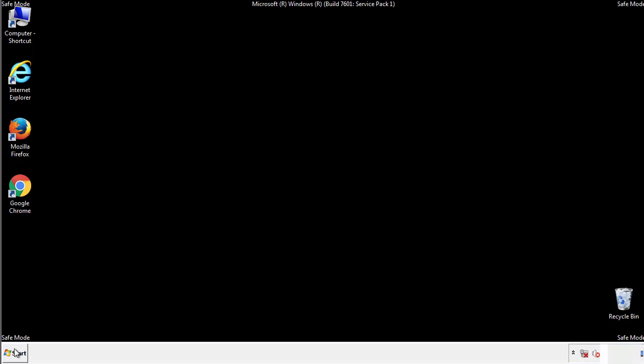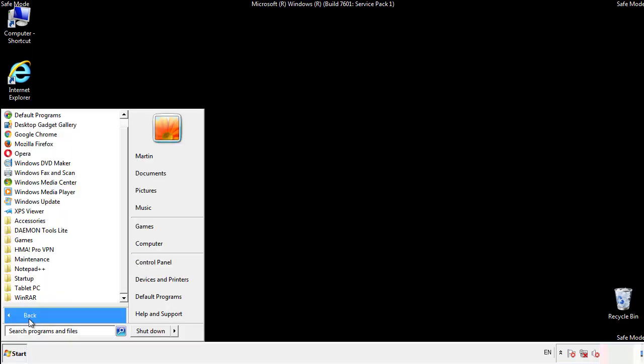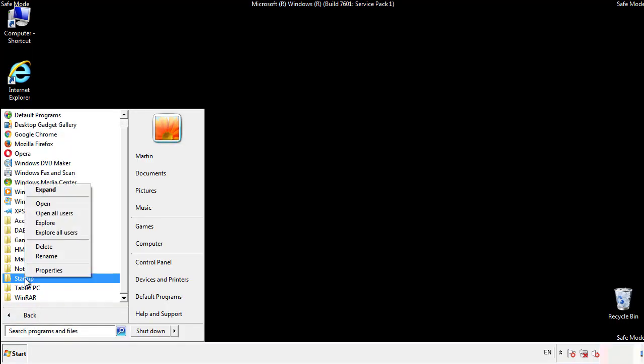Now we want to check for any suspicious files in our startup folder and delete them afterwards.